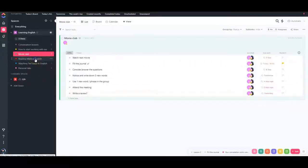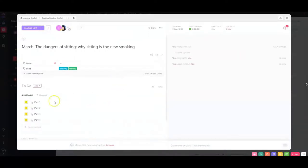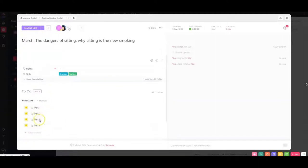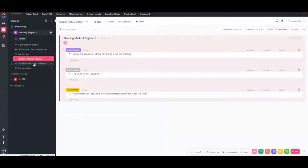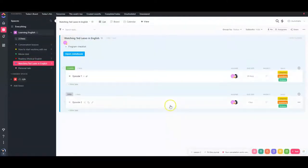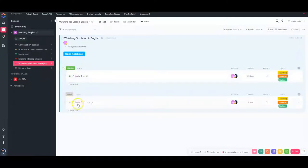If you're not interested in movies, you might consider reading texts in English. You can create projects for each article, dividing them into parts — part one, part two, part three — each just a few paragraphs long so you can finish in one sitting. Another option is watching a TV show in a group program where you practice listening, speaking, and writing, discussing one episode per week. You can create a separate project for any course and track its progress.